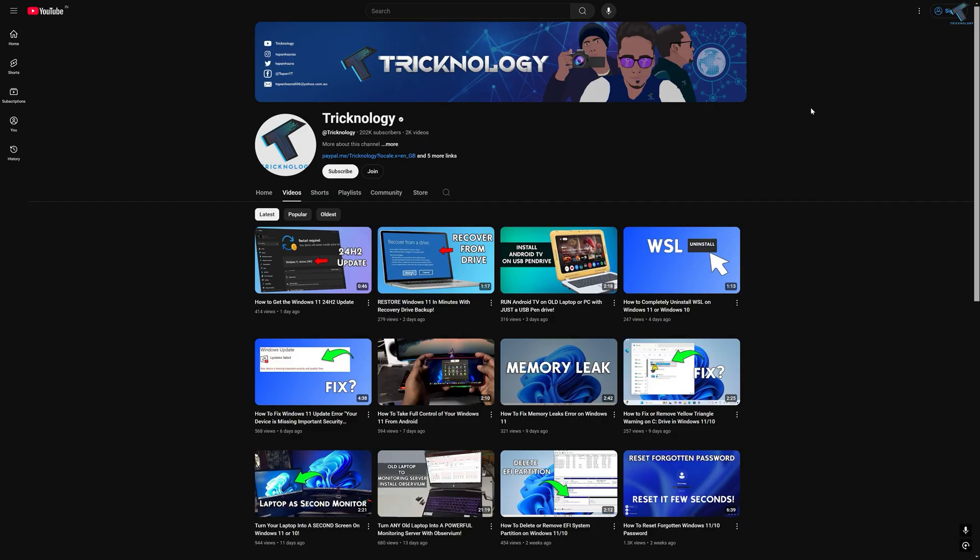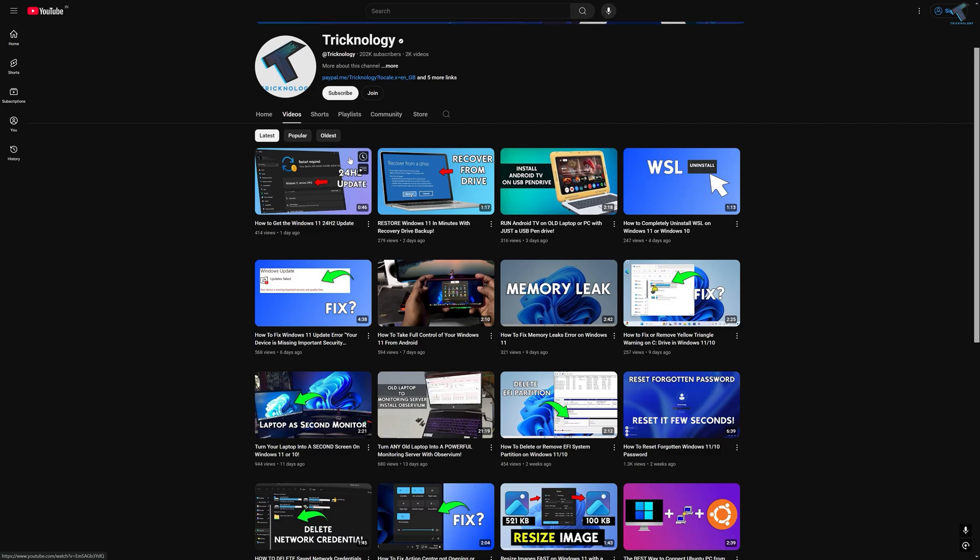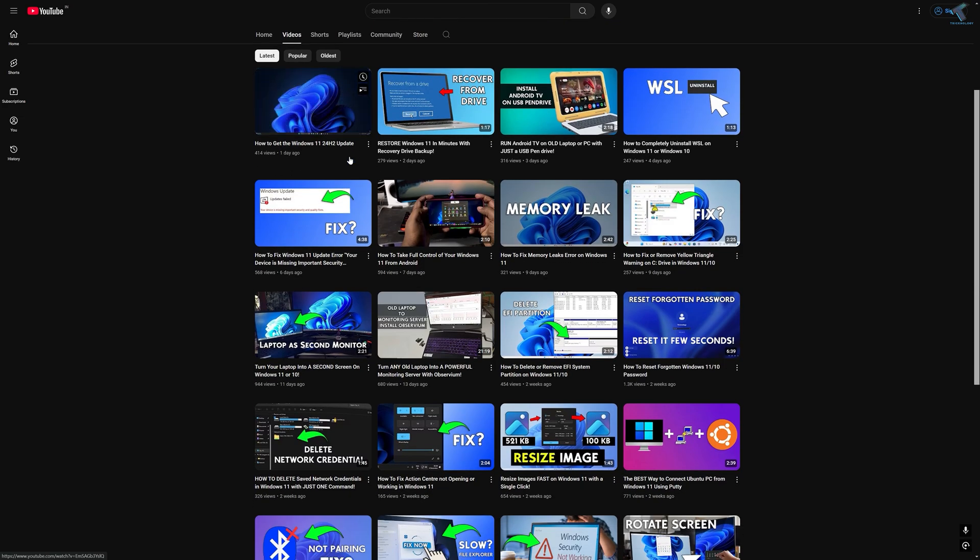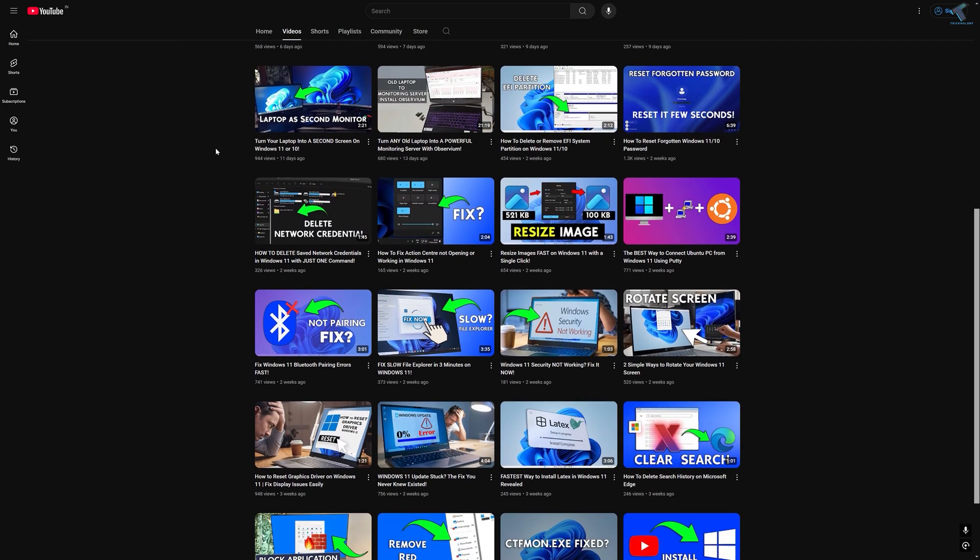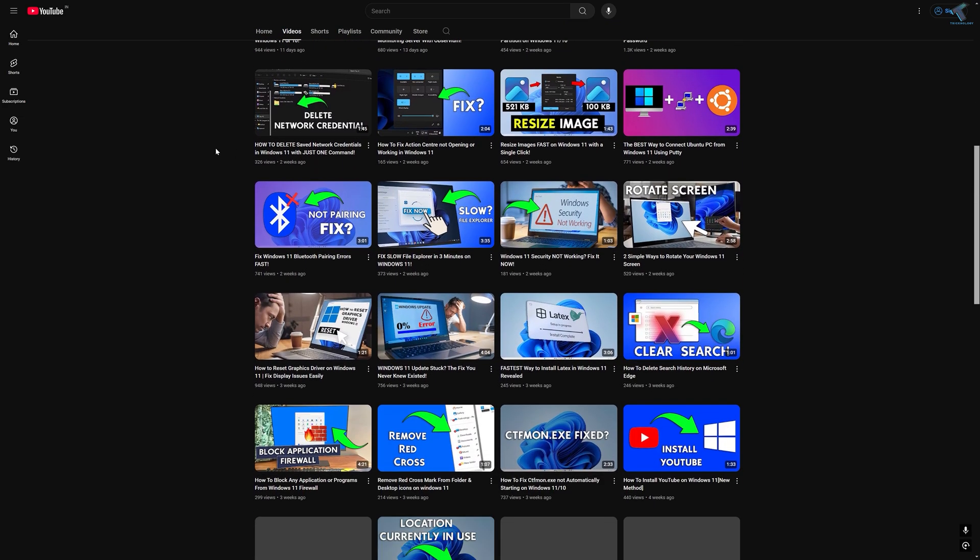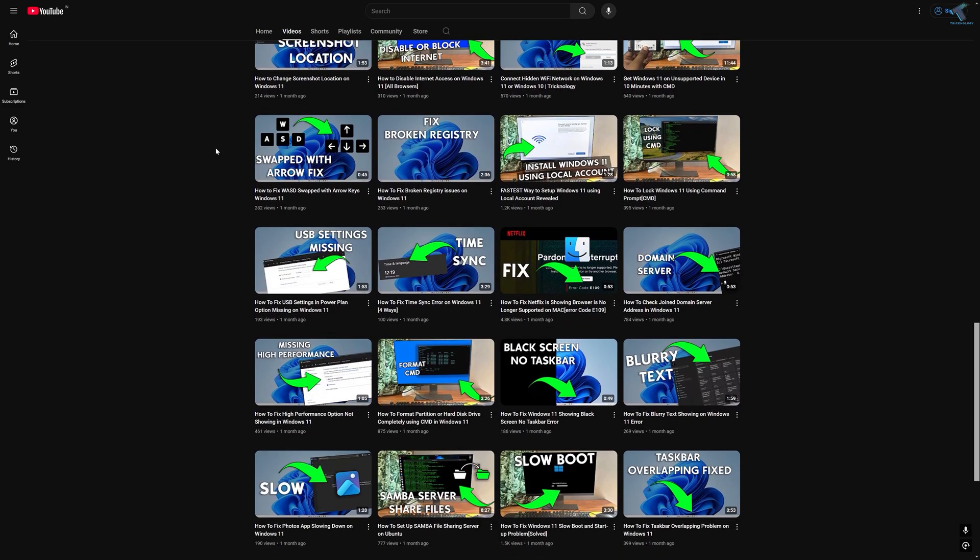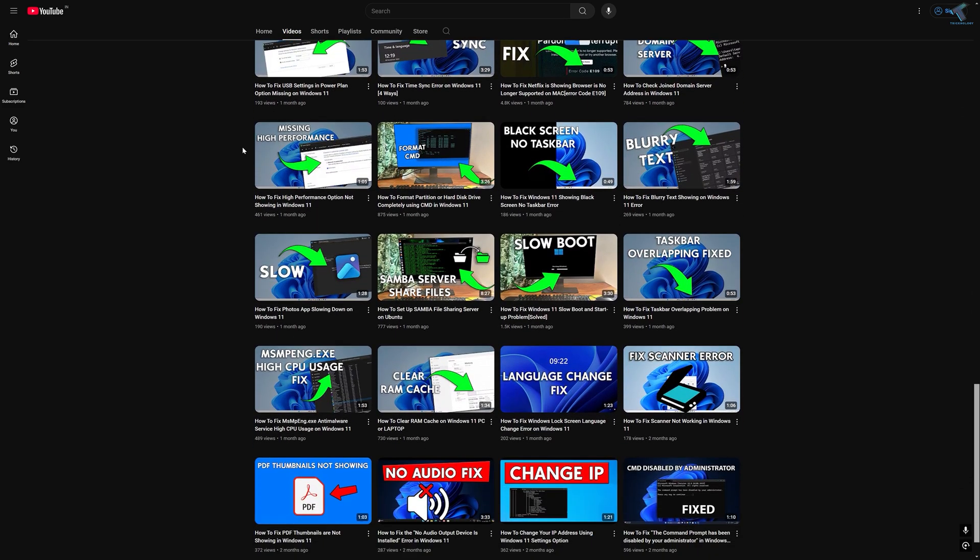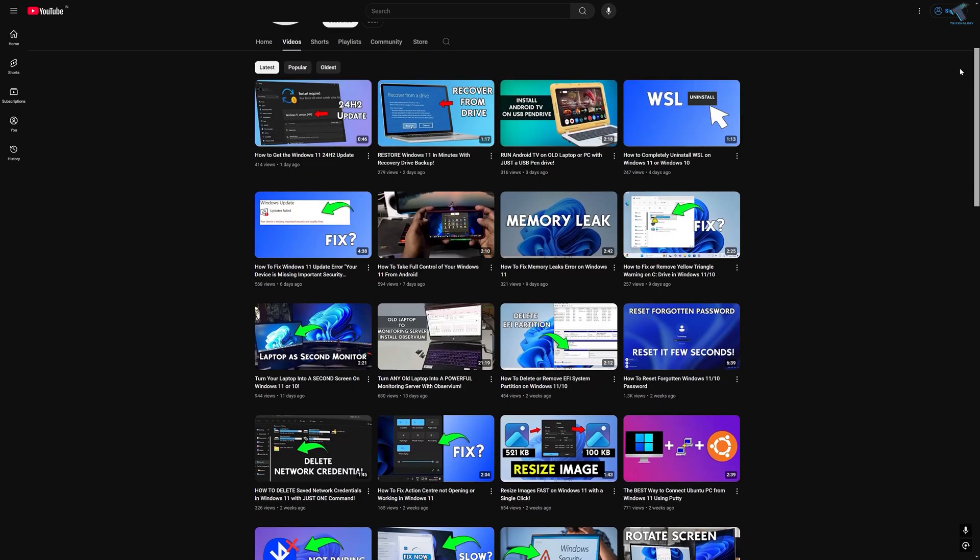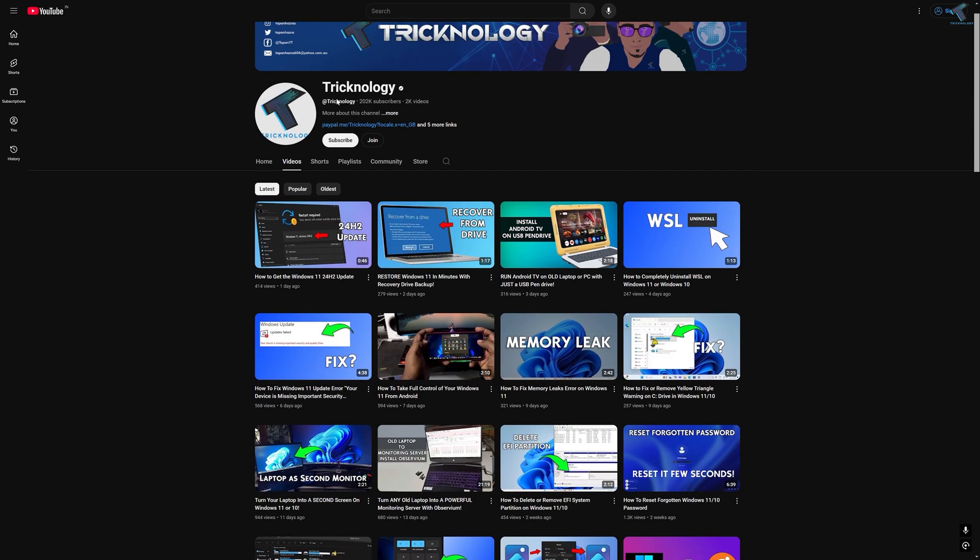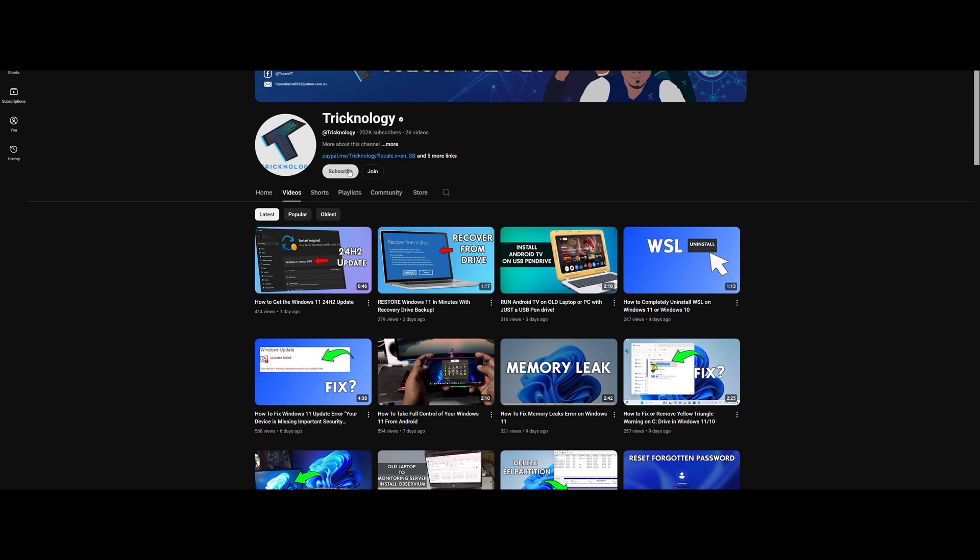Before ending this video I would like to share a few quick things with you. I create high quality tech related videos every day. If you enjoy my content and want to support my work please don't forget to subscribe to my channel. Also make sure to check out my other videos for more helpful content. So I will see you guys in the next video, till then bye bye take care.